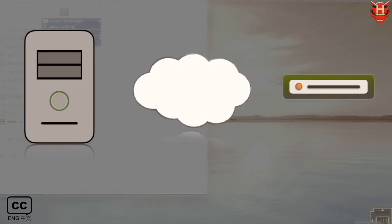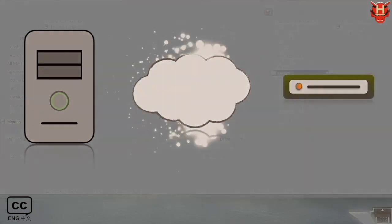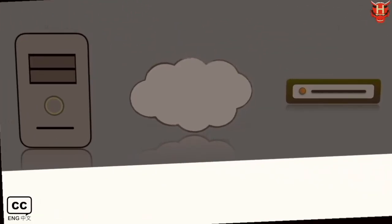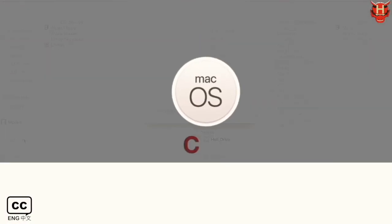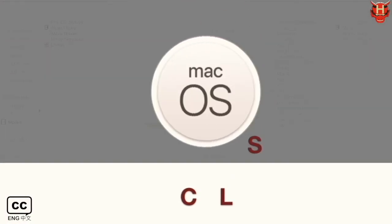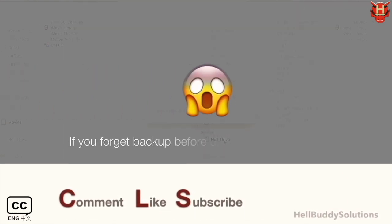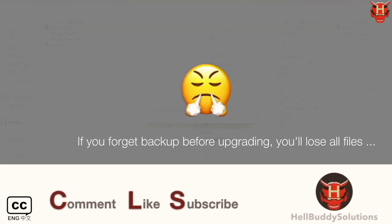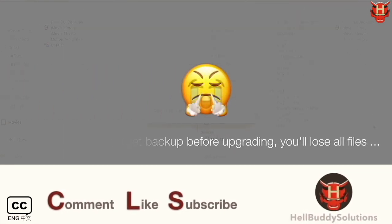This is the most important thing you must do before upgrading Mac OS, otherwise the upgrade process will erase all data, then you will lose everything. So watch out.